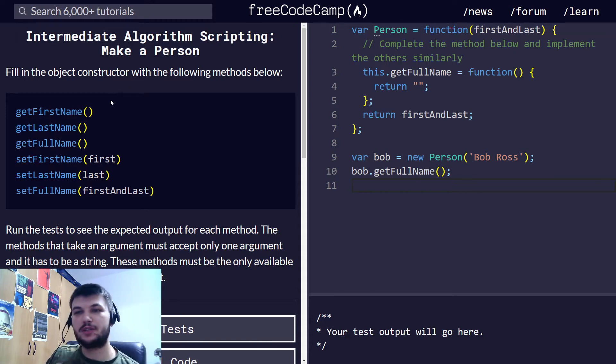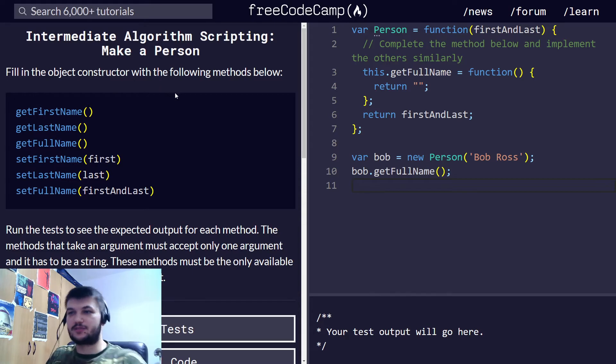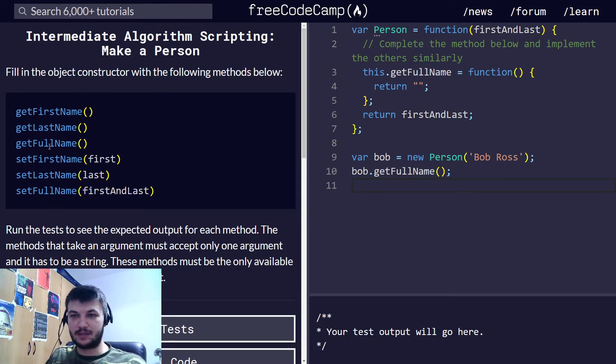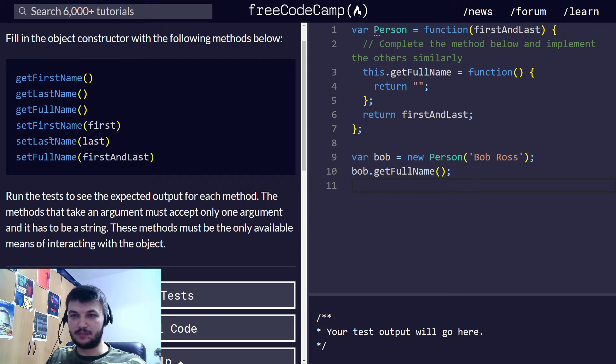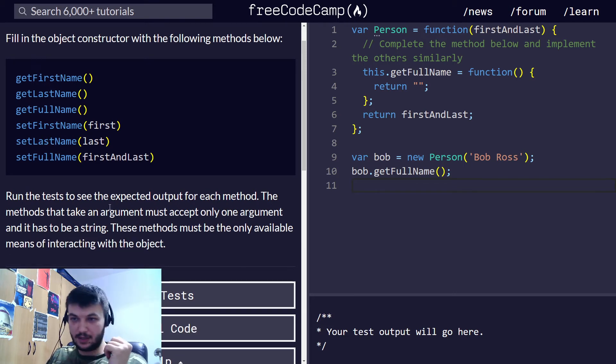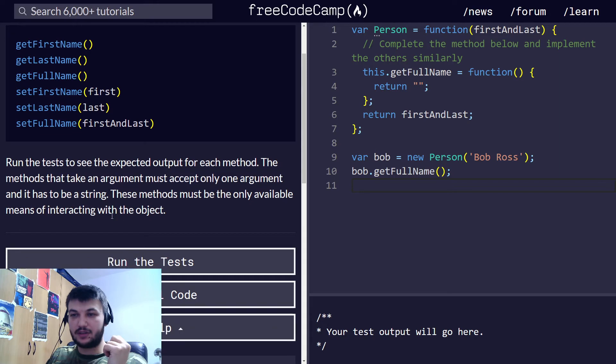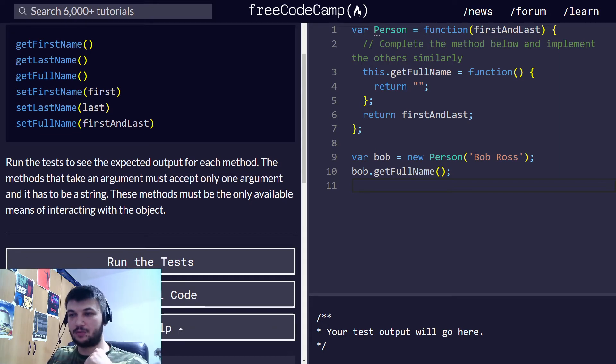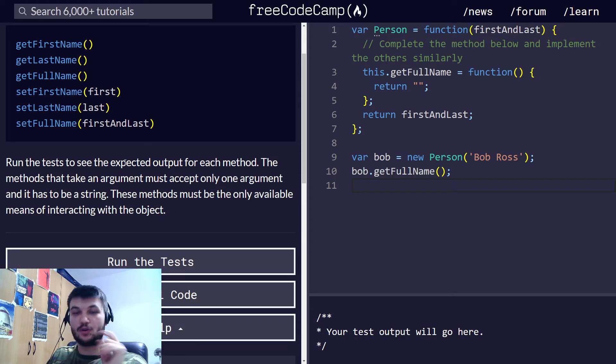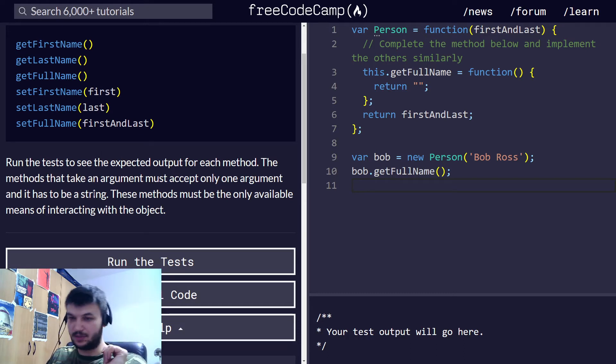What we need to do is fill in the object constructor with the following methods: getFirstName, getLastName, getFullName, and then setFirstName, setLastName, and setFullName. We need to run the tests to see the expected output for each method, and the methods that take an argument must accept only one argument, and it has to be a string.